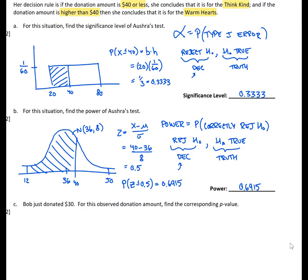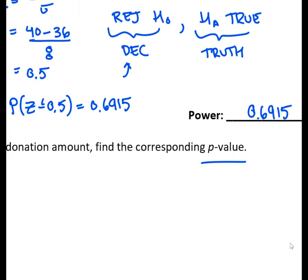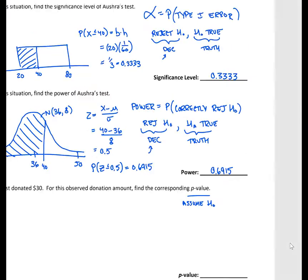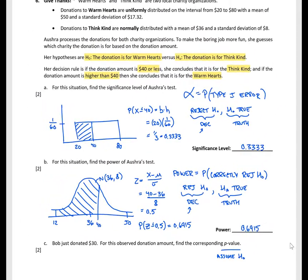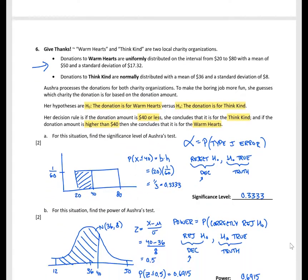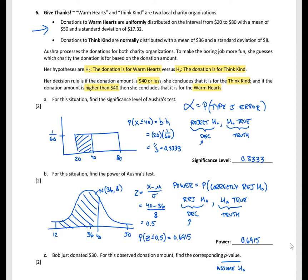Finally, moving on to Part C. Bob just donated $30. For this observed donation amount, find the corresponding p-value. The p-value is the probability of getting what we observed or something more extreme, assuming H0 is true. When calculating the p-value, we assume the null hypothesis is the true distribution, so we must use the Warm Hearts distribution — even though the $30 donation would lead us to reject H0.